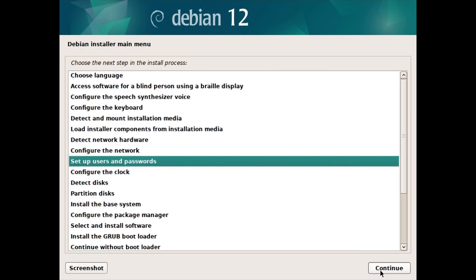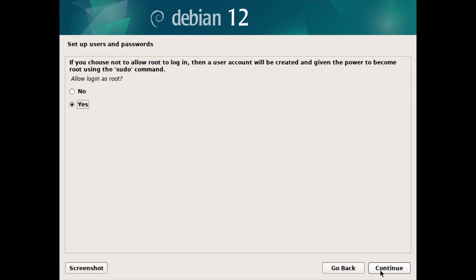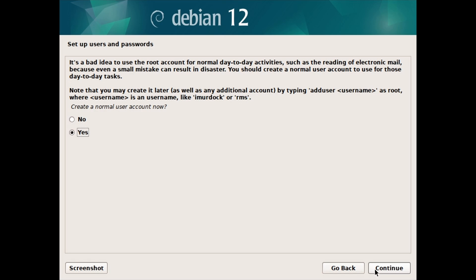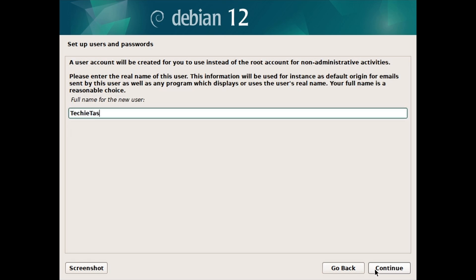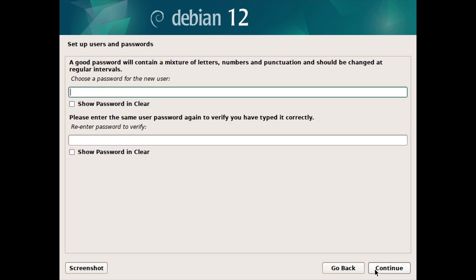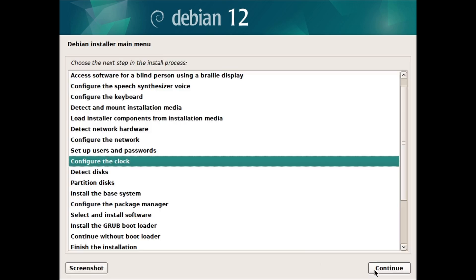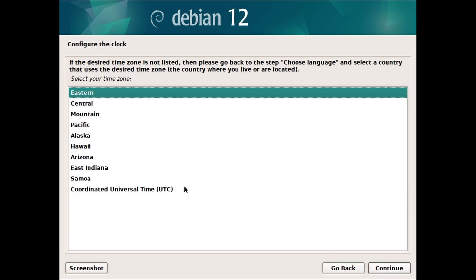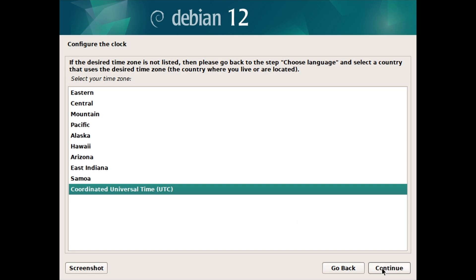Now, set up users and passwords. Choose whether to allow login as root; if yes, type a root password twice. Next, create a normal account. Type a name for the user account — this will be the username, you can change it if you want. Then type a password for the normal user account twice. Configure the clock and click on Continue. Select Yes or No based on your preference, and select your time zone based on the location you chose.